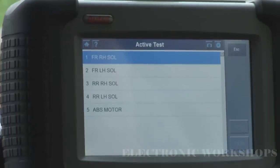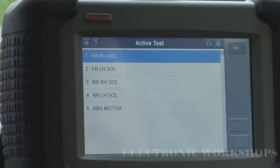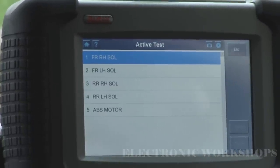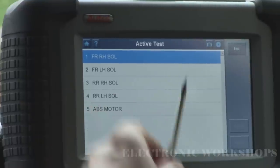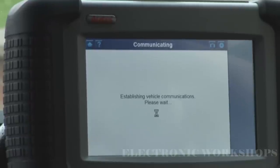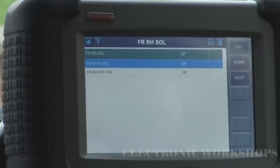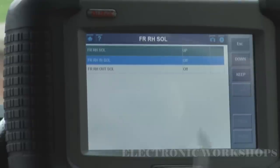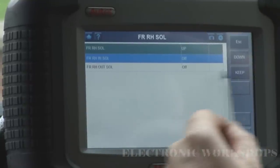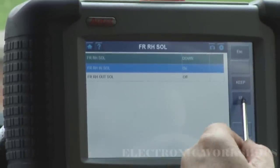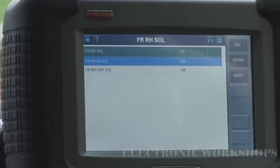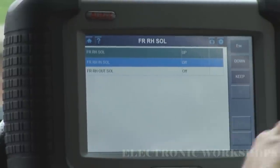Down here we have an active test. This is where the DS708 is above your average scan tool — it has bi-directional control. I'll just go in here. Front right-hand solenoid — you'll hear it press up and you'll see that change as well. So it might be useful if you're having problems with your ABS.